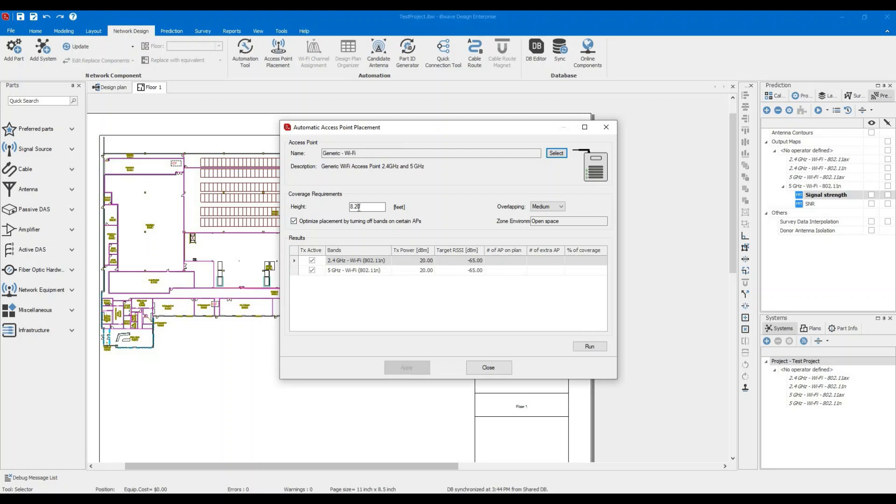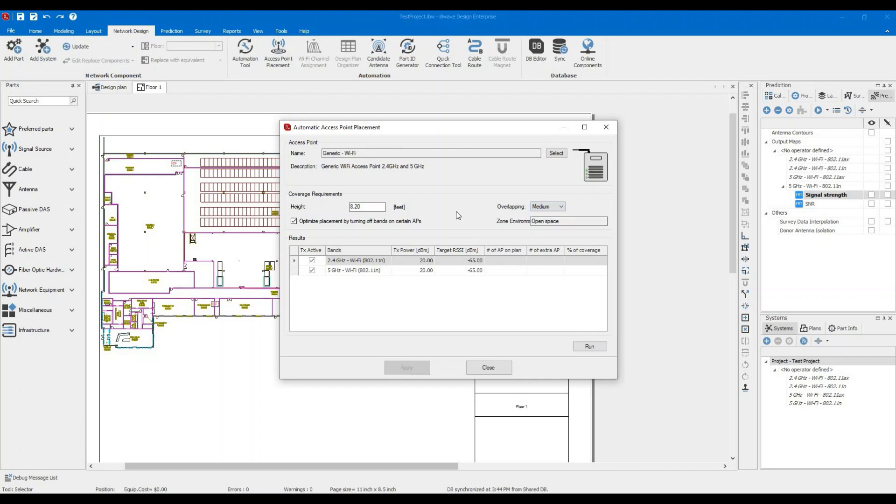Next, you specify the height for your access point. Let's keep it at 820. That's reasonable height if you have a 10 feet ceiling. Overlapping, usually medium is recommended, but you can specify it based on your preference. This tells you how much overlapping between access points you'd like to have.